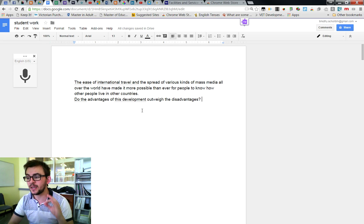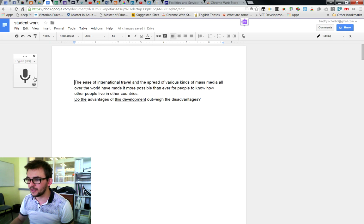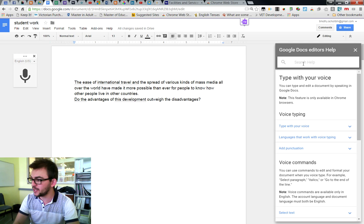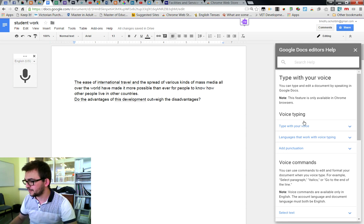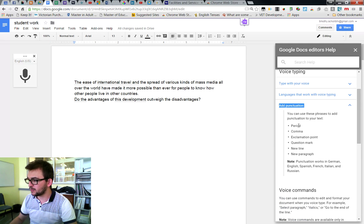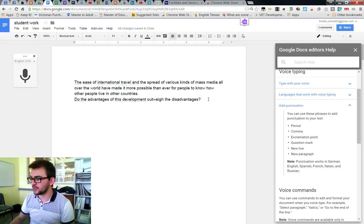Now you need to speak slowly and clearly, and there is a list of punctuation. If you click the little question mark here and just search 'punctuation', you'll see 'add punctuation' and it will tell you that you can use these phrases to add punctuation. So I used 'period' to add a full stop, 'new line' to go to a new line, and 'question mark' to create the question mark.